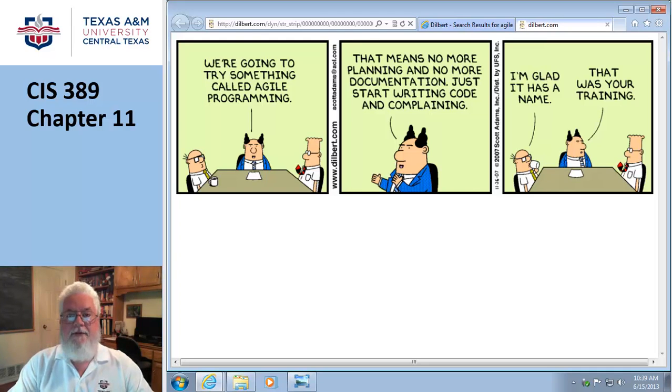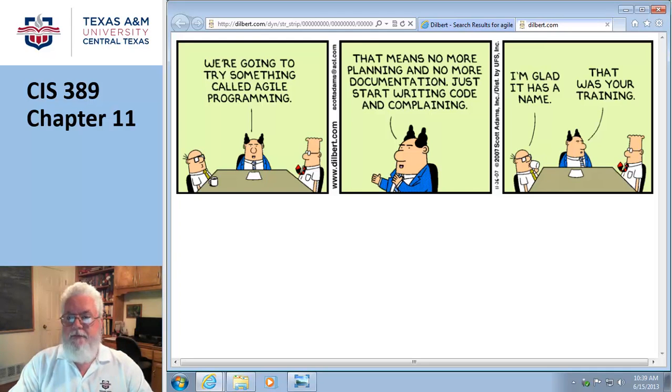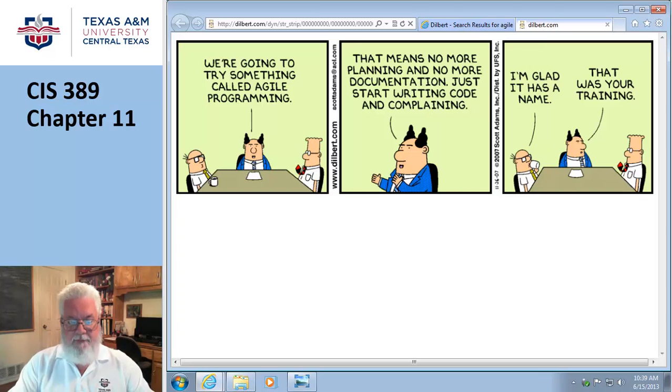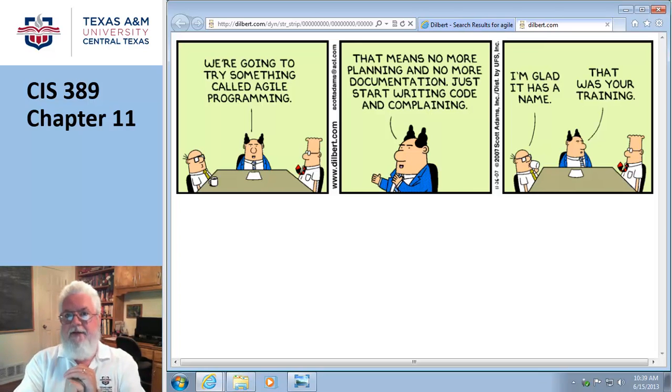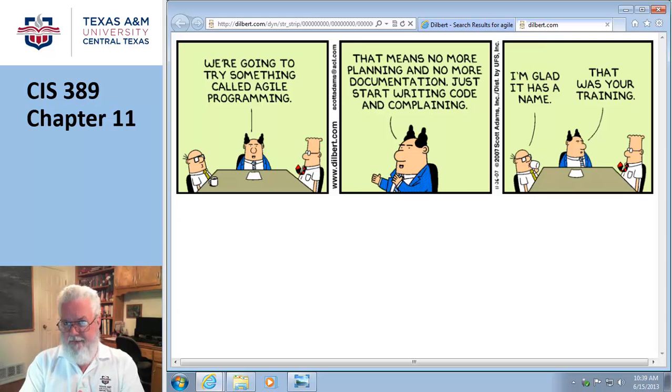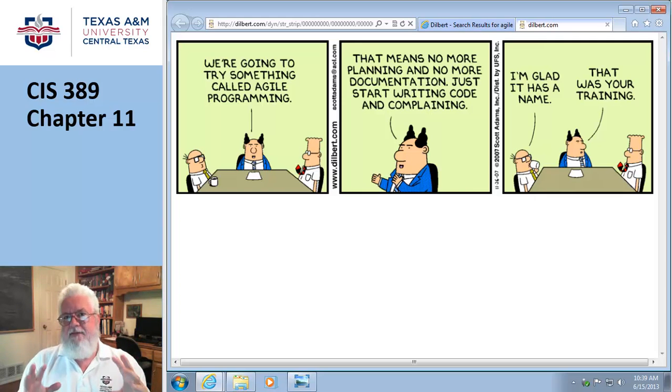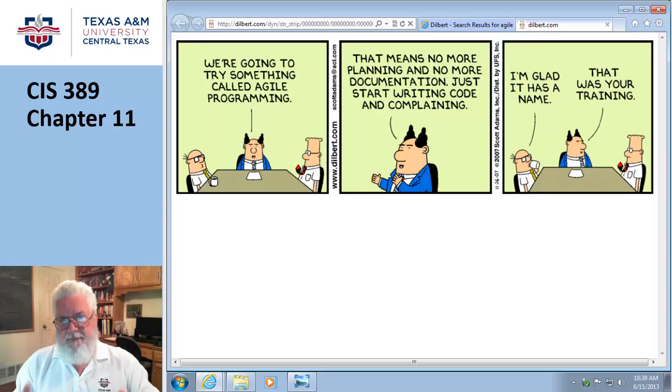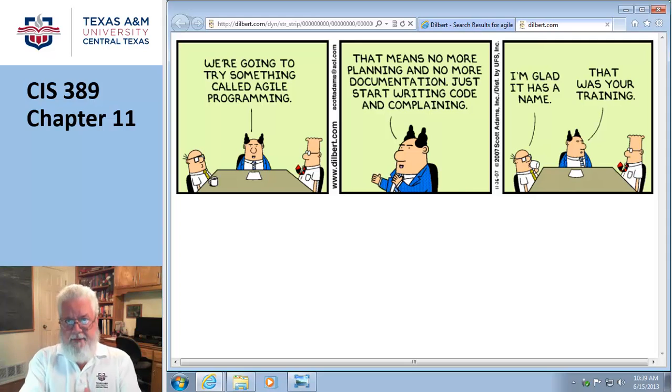Okay, welcome to chapter 11. This is a chapter where you're actually going to start doing something. It's called Managing the Implementation, but it's the part of the SDLC where you quit your yapping and actually start doing something. You're actually going to build the system.